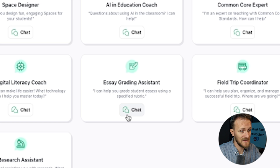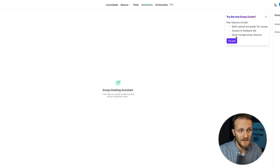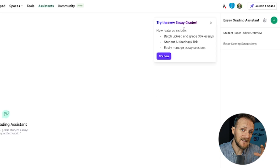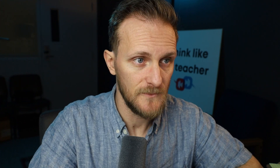This has been here — it's not necessarily a new thing — but there is something new just around the corner. Click on this and what you'll find is the Try the New Essay Grader option. It's in beta right now, which means it may not be available to all people, but it will definitely be rolling out everywhere very soon. We're going to click Try Now.